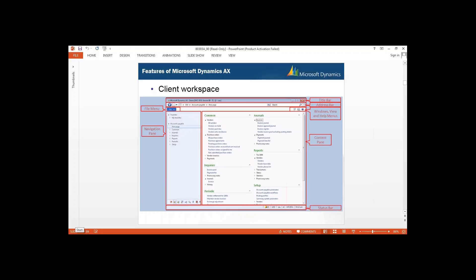This is your Application Object Tree where you can create and manage different options. When you expand your data dictionary, you can view tables. For example, expanding the CustTable shows all the fields, and you can create new fields, edit fields, and see all properties. Just like this, we can create our own table. As a developer, you need permission from AOT to create your own tables.